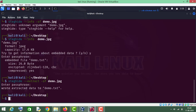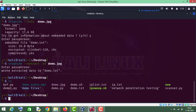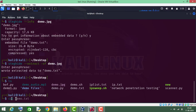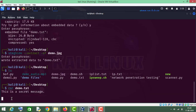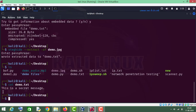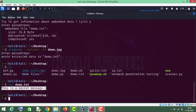Let me run the ls command — as you can see we have successfully extracted this demo.txt file. Let's check demo.txt and the secret message is there: 'This is a secret message.'